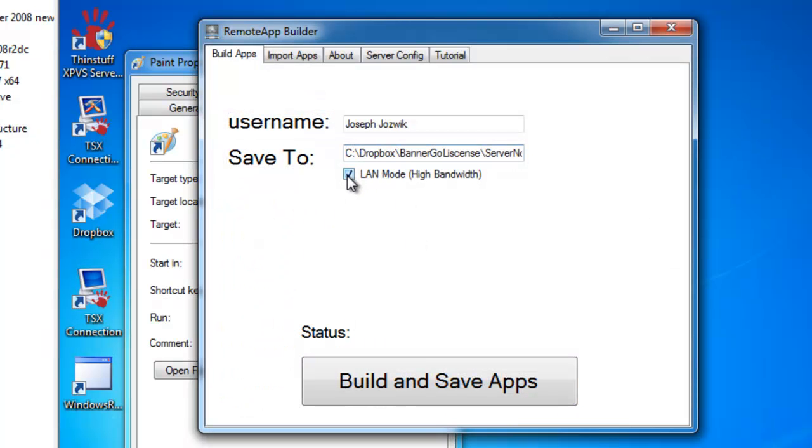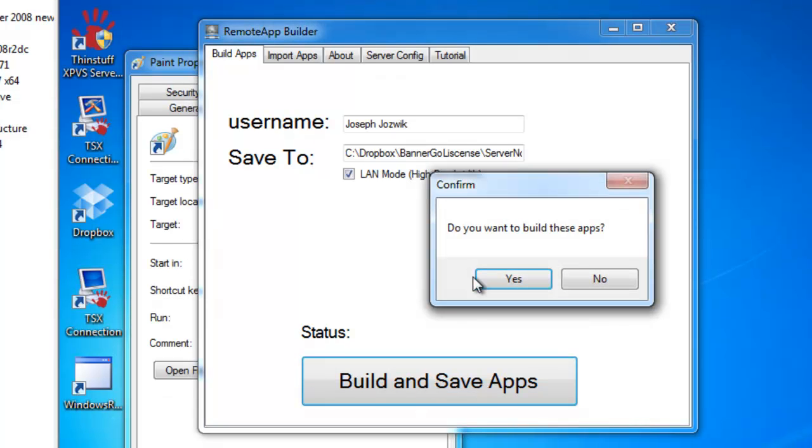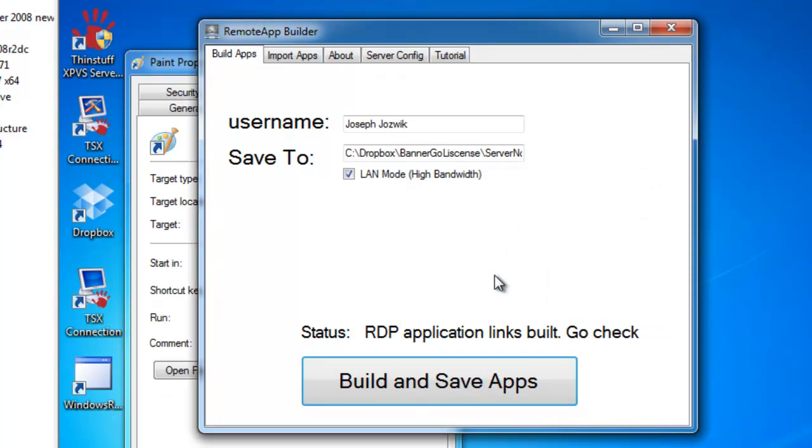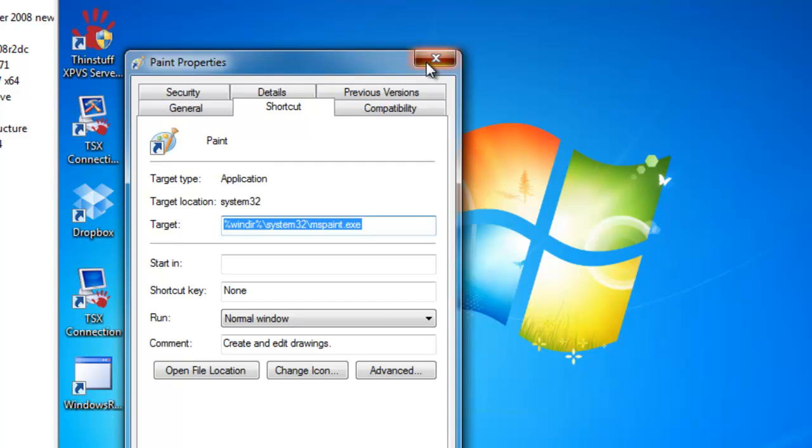And then the checkbox to enable LAN mode. This just sets the settings for high bandwidth mode so you can get better performance. So we're going to build and save. Building the remote apps. So it's done.